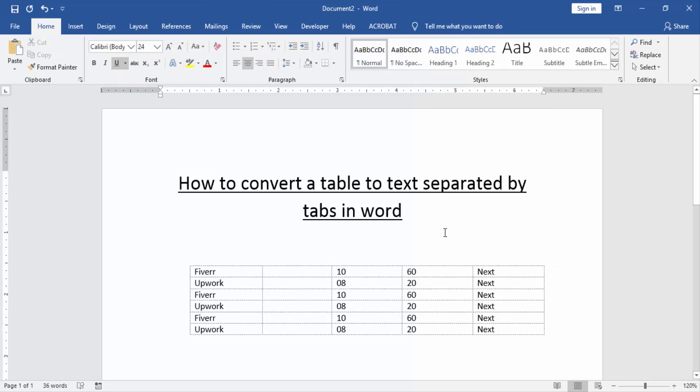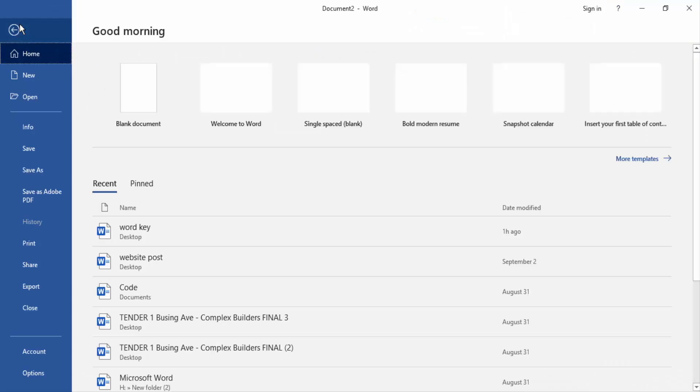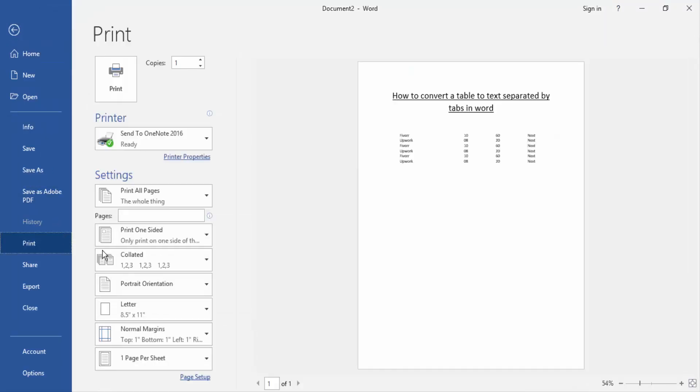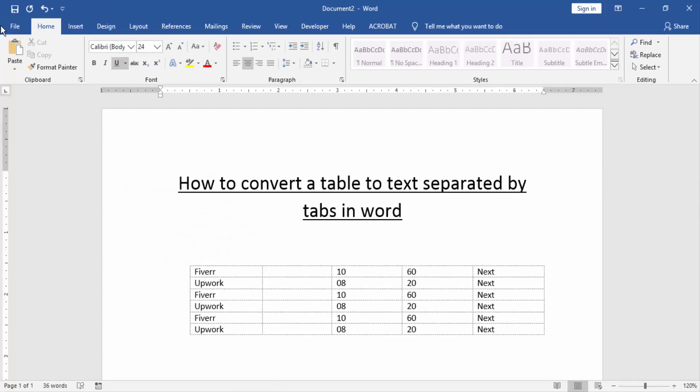we convert table to text separated by tabs. Now we make sure here no tables. Go to the File menu, click Print option. Now we can see here in print preview the table is not available.